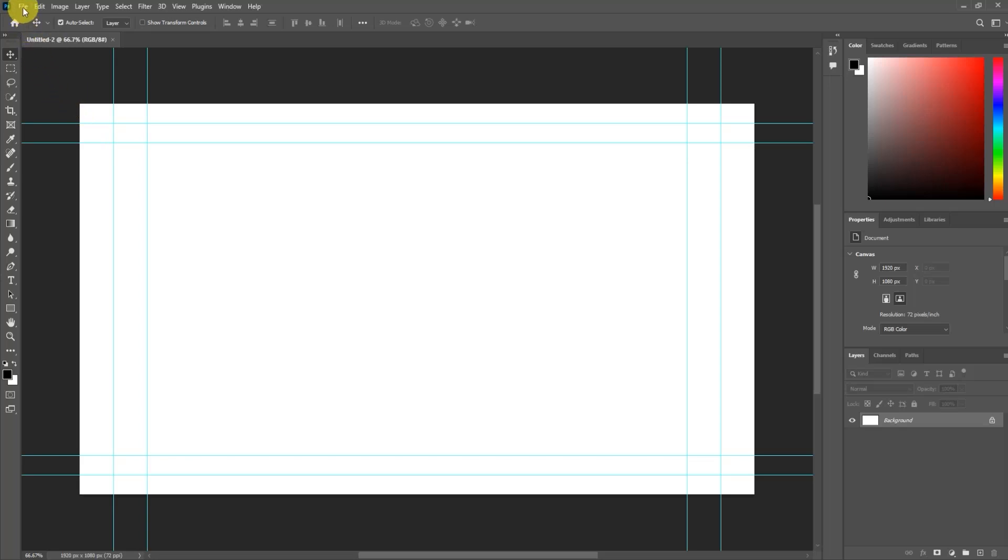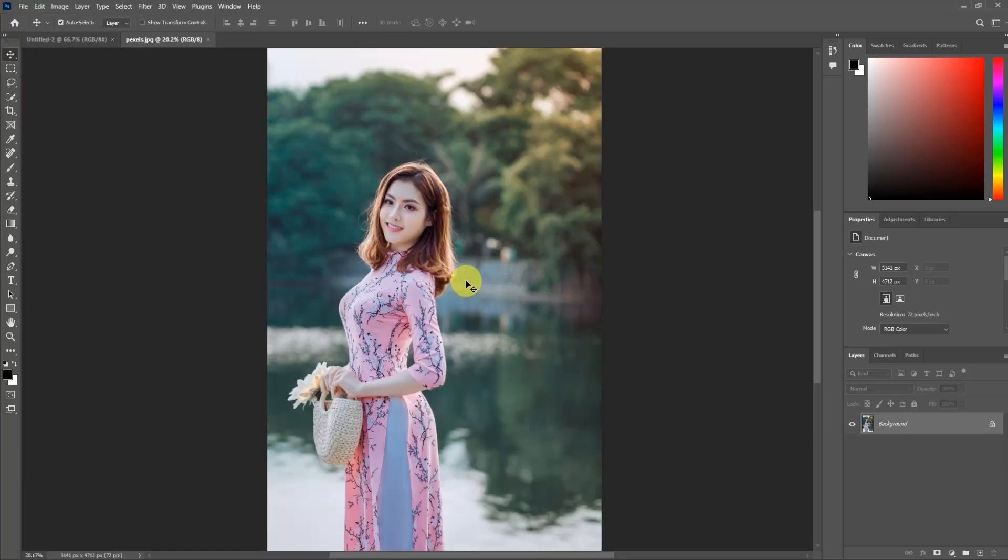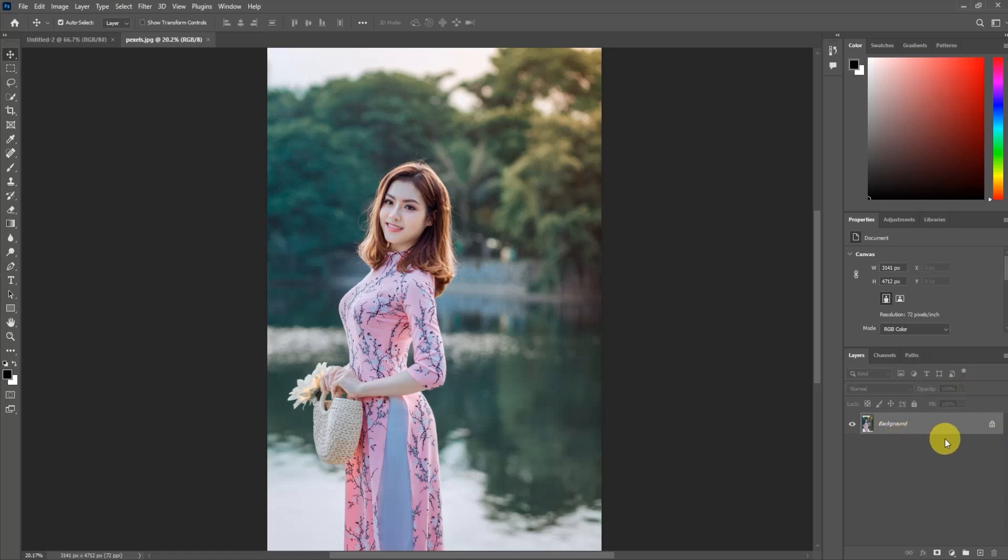After you have opened your image, unlock the background by pressing on the lock icon. Then select the layer.